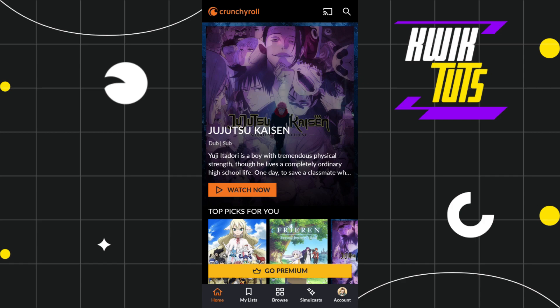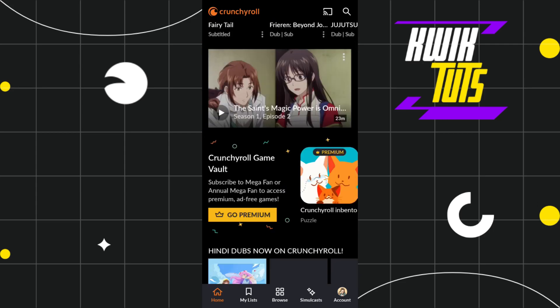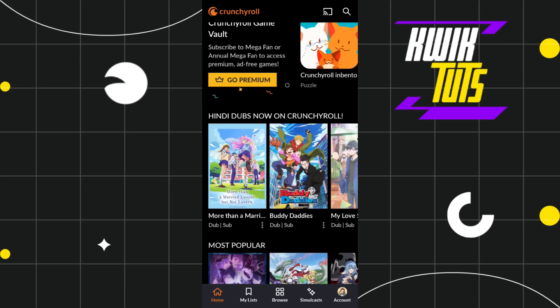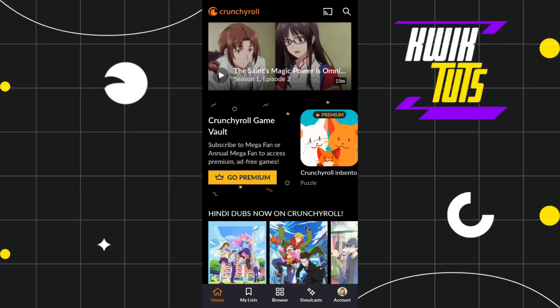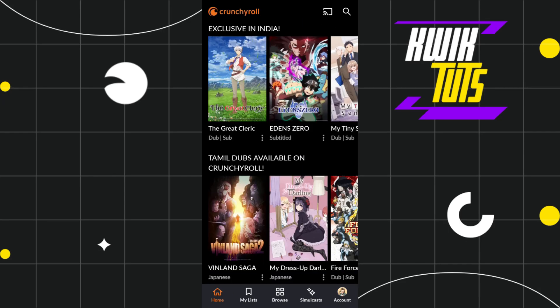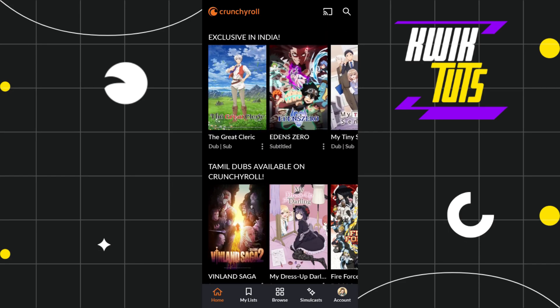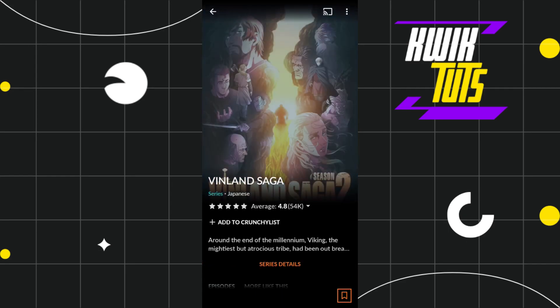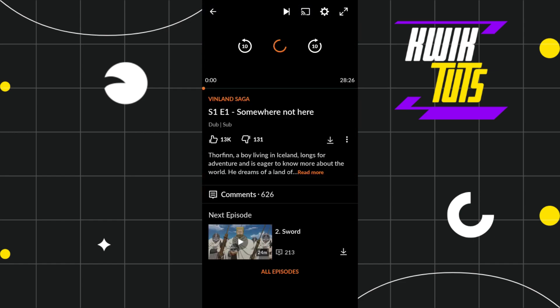First of all, you need to launch your Crunchyroll application and login to your account. Once you have successfully logged in, select any anime that you want to watch and click on the start watching button.